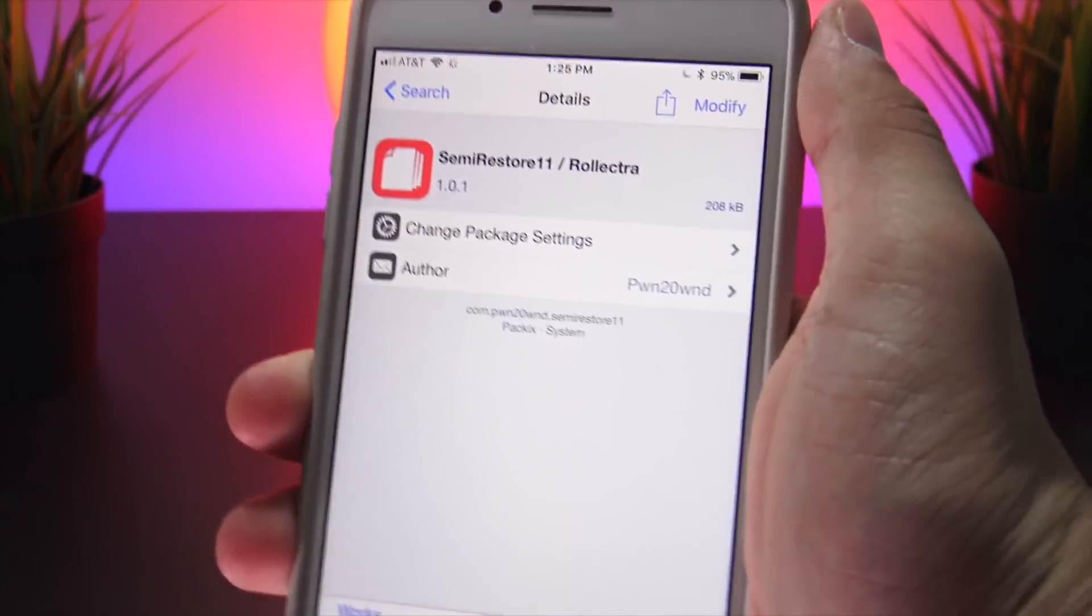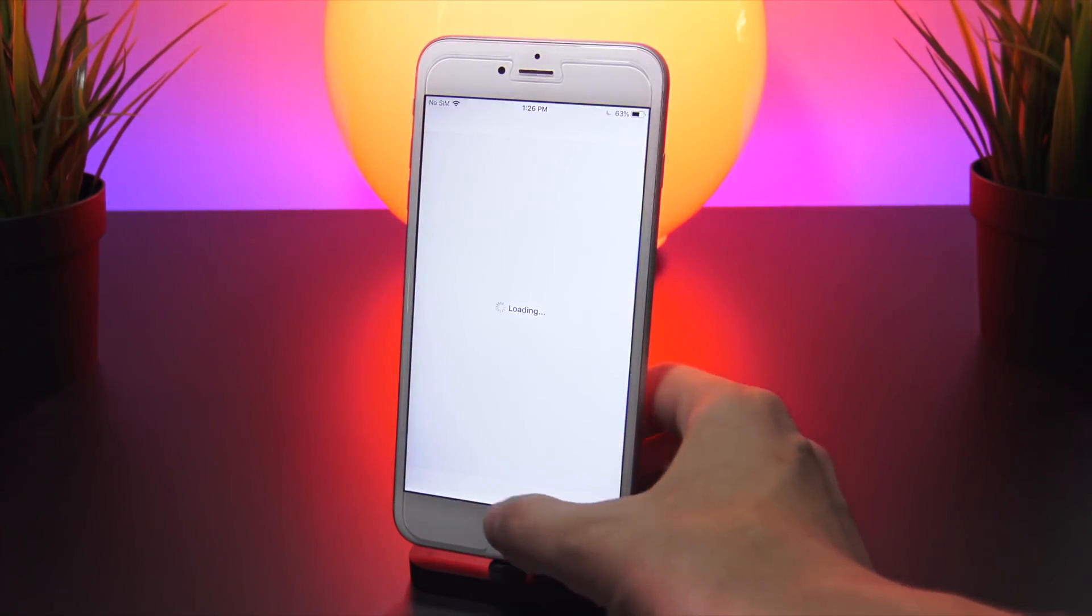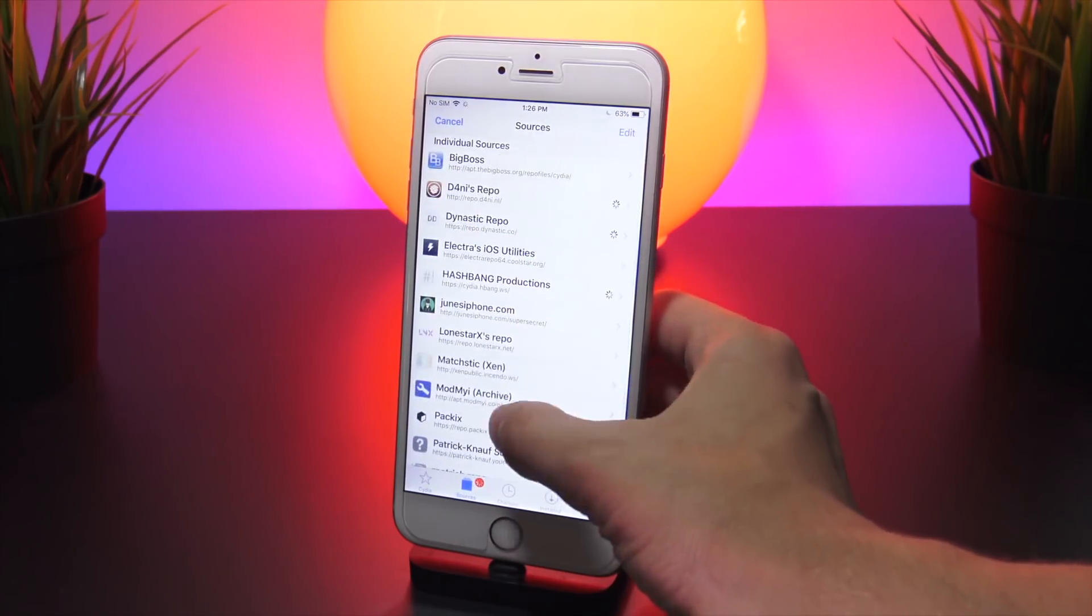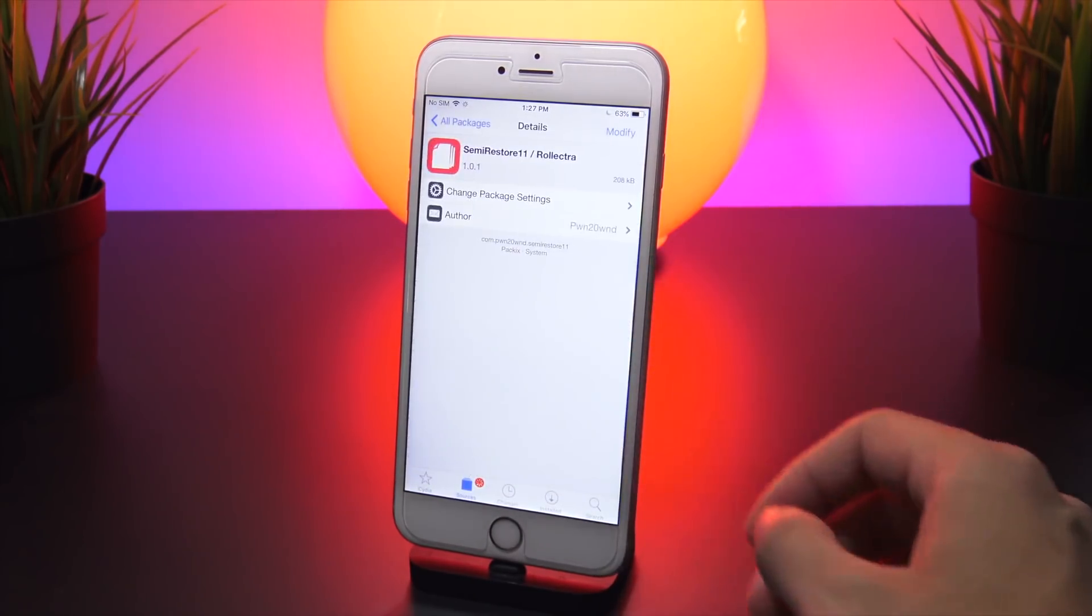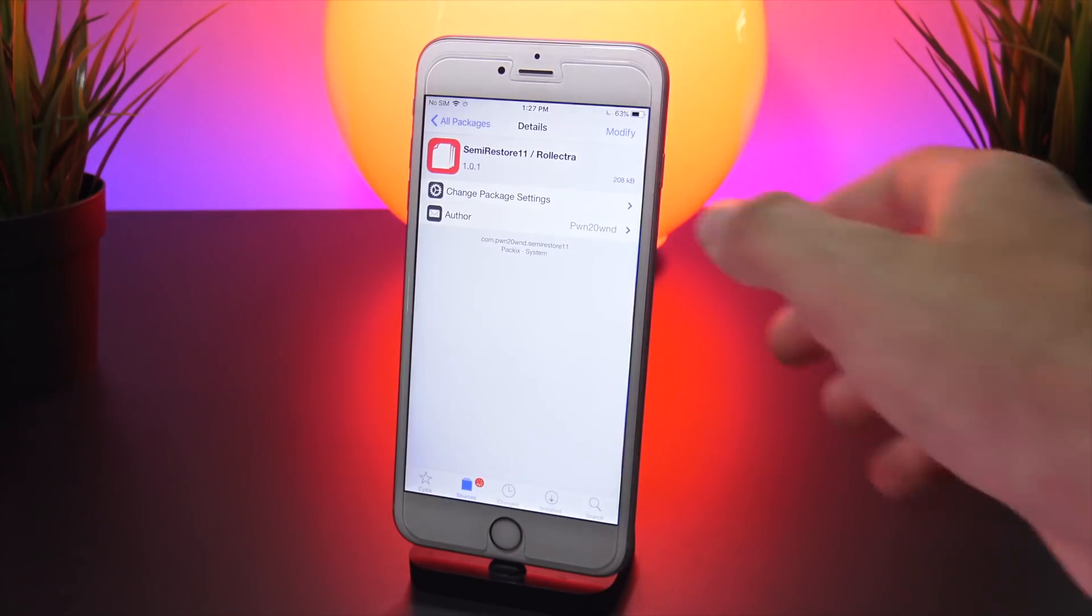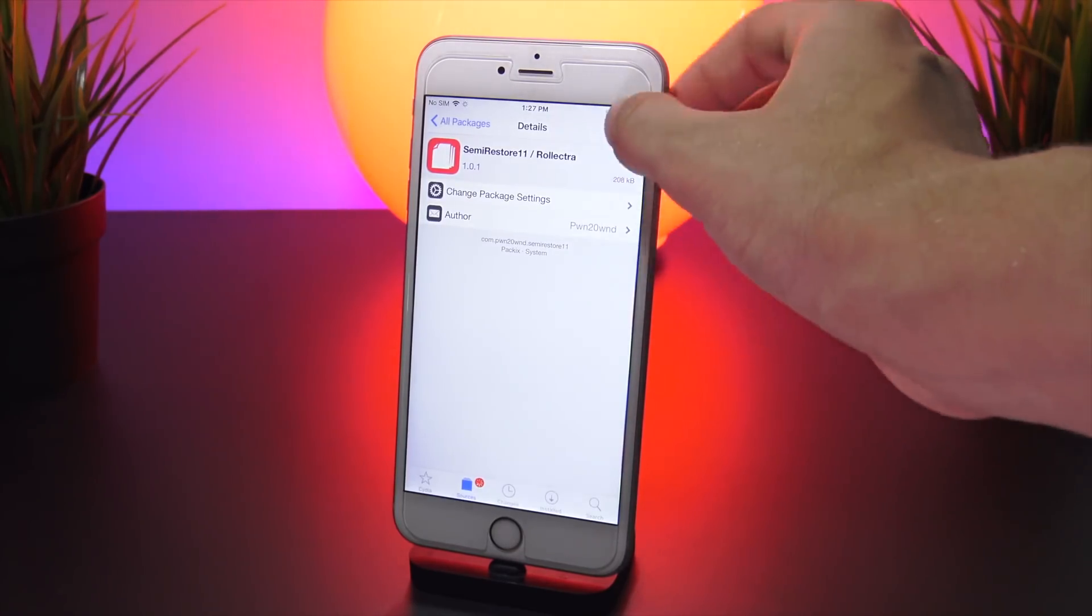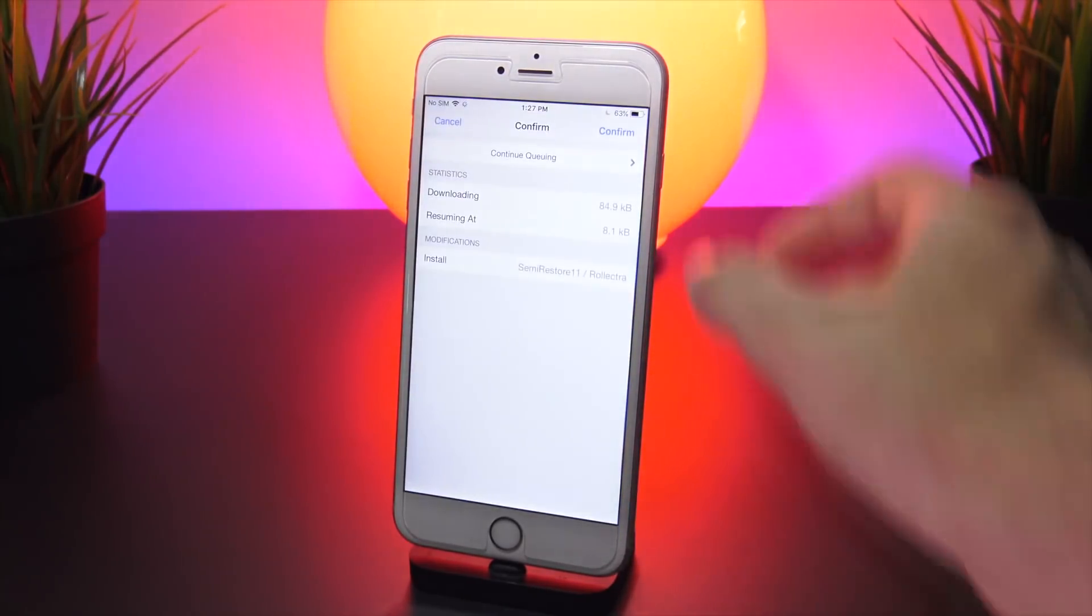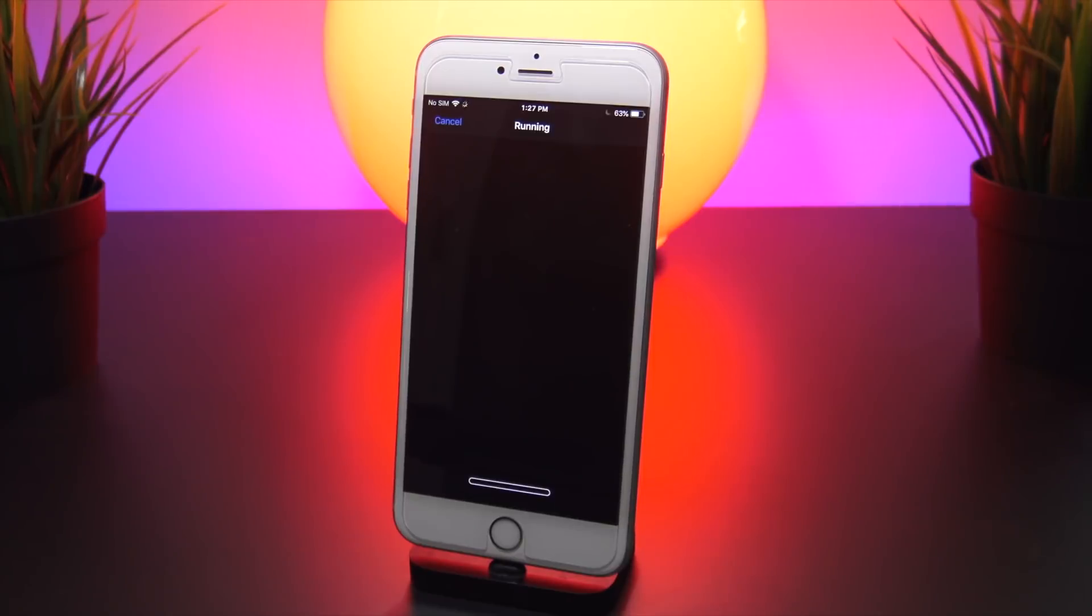This official package is found on the PACIX repo. If we just head to sources, head to PACIX, head to all packages, and then navigate down to Semi Restore 11 / Rolectra, all we have to do here is click modify up in the top right and click install. Not to fear if you begin installing and it just freezes here and no progress happens—that is because the PACIX repo has been up and down all day.